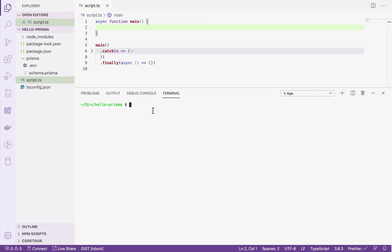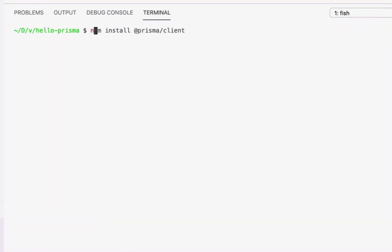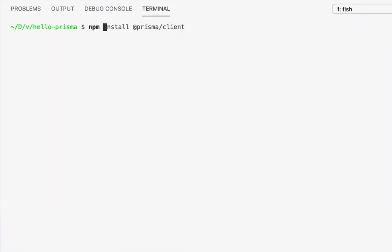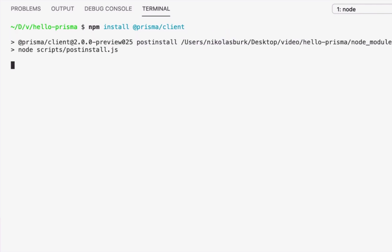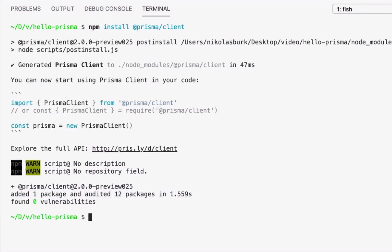Just like any other Node module, Prisma Client can be installed using npm. However, the prismaclient npm package that's now installed in my project is actually empty until I'm running the prisma generate command of the Prisma CLI.